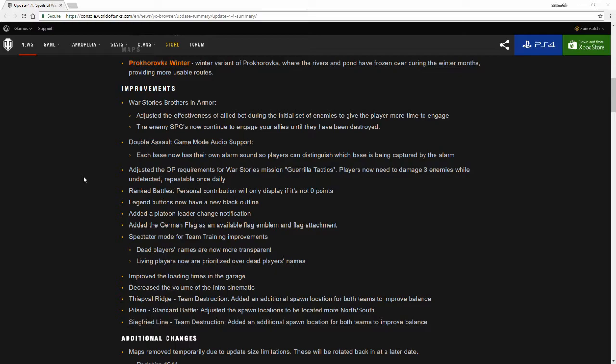Adjusted the op requirements for war story's mission Guerrilla Tactics. Players now need to damage three enemies while undetected, repeatable daily once. It's interesting to note that they're actually putting repeatable once daily because I didn't even know that you could repeat some of those ops daily. I'm actually gonna have to go look through each of the story ops to see which ones you can select and repeat daily.